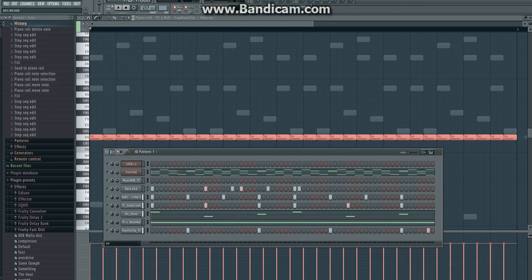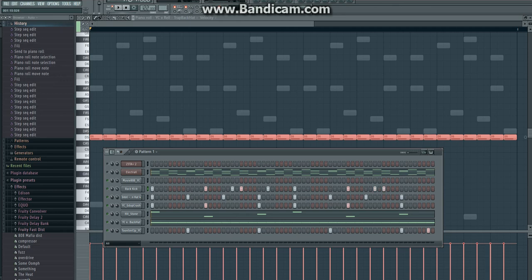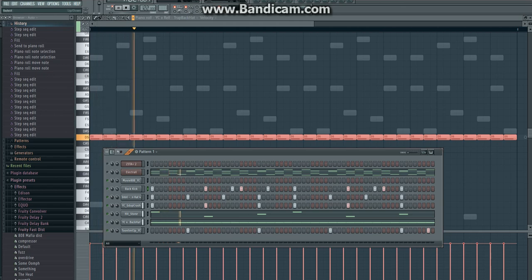Now we'll kind of duplicate that same pattern onto the second half, except instead of adding this note here, I'm going to add it directly over the snare. Let's see how that sounds.